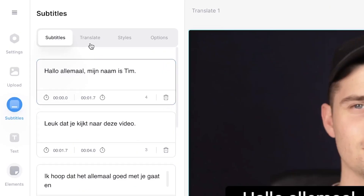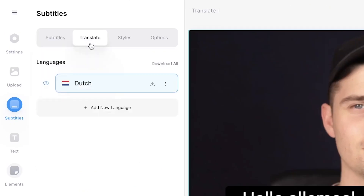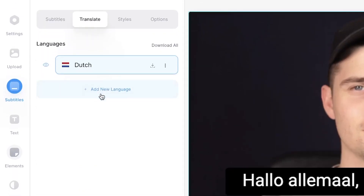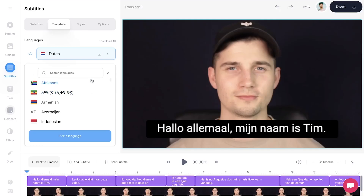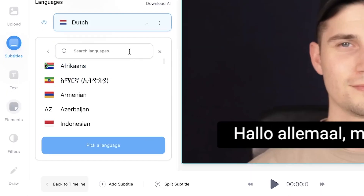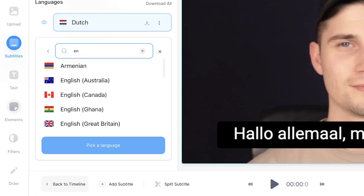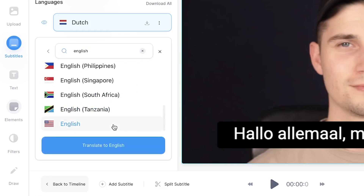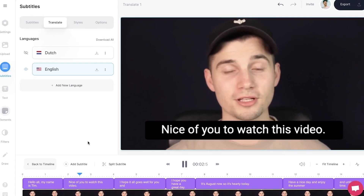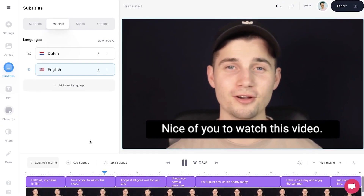To translate your video, click on Translate in the Subtitle menu. Then click on Add New Language. Make sure Translate from Original is selected and click on Next. After that, simply search for the language you would like to translate your video to — in this case I'm choosing English — and then click on Translate to English. As you can see, now the video is translated to another language.